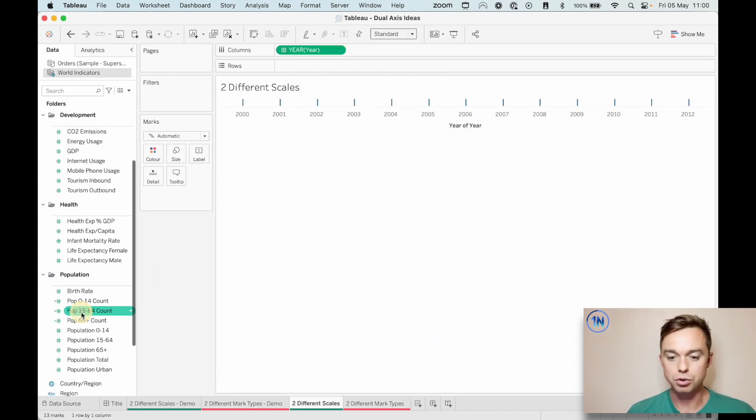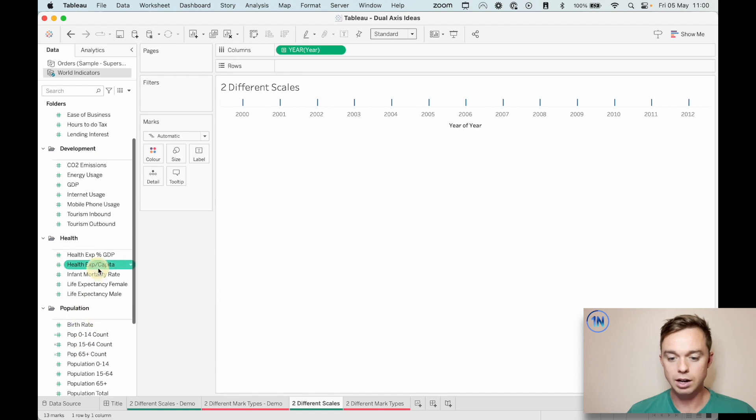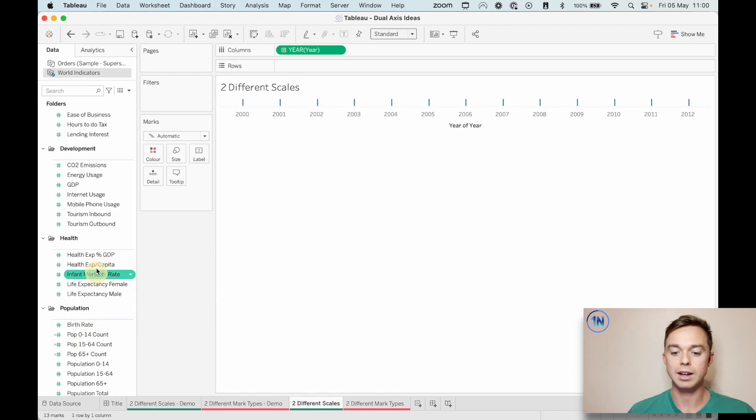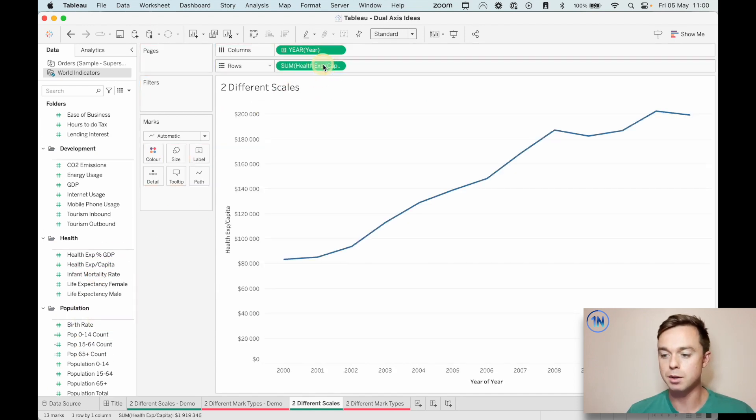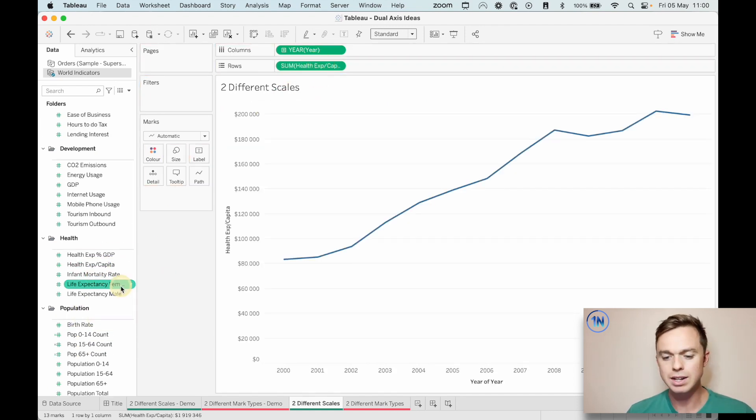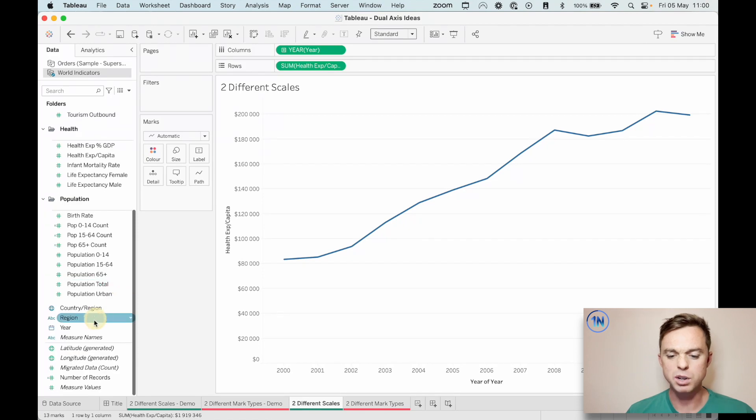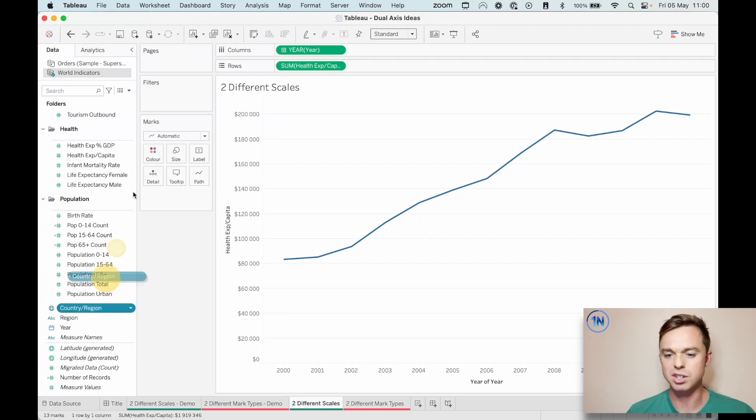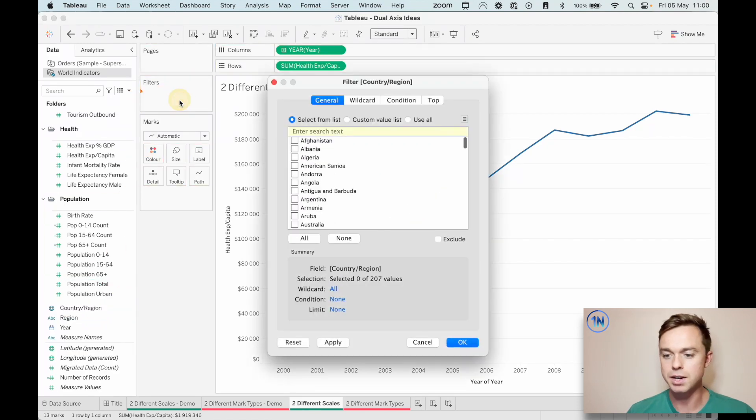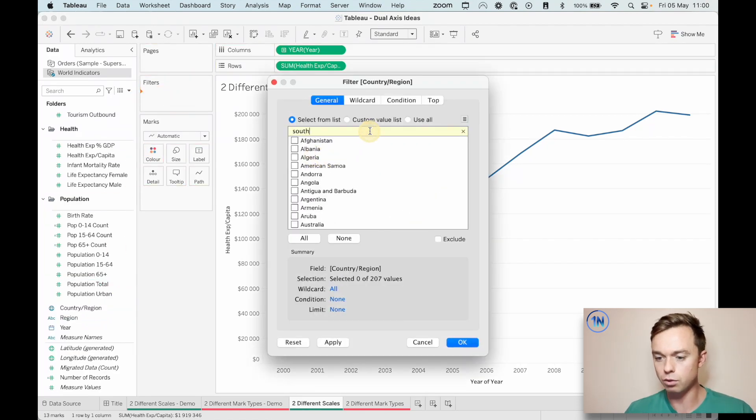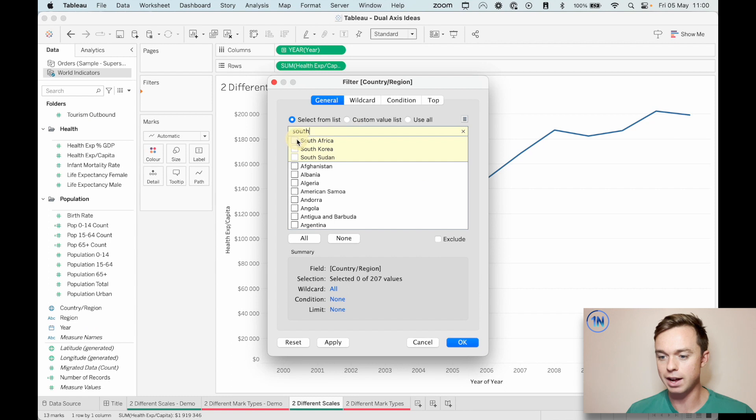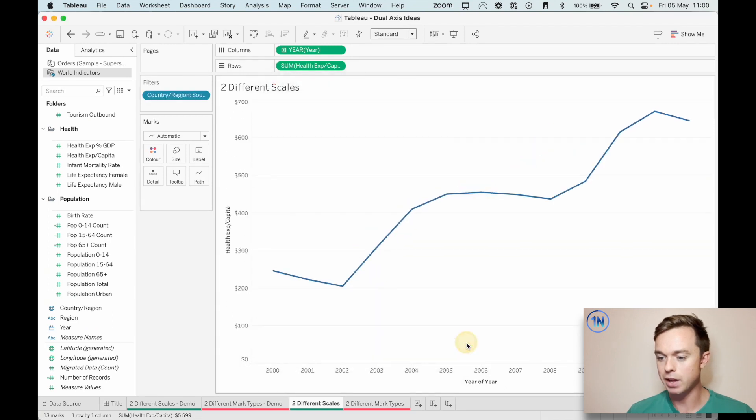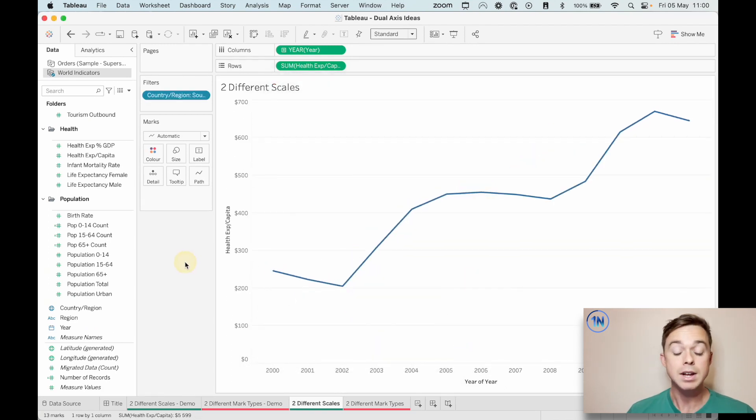I'm now going to drag our health expenditure per capita. Put that on rows. And I think before we do anything else, let's just filter by country. So I'm going to look for South Africa and pop that in. That's looking fine.